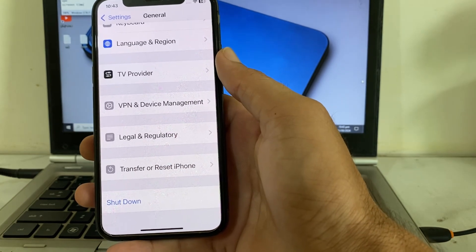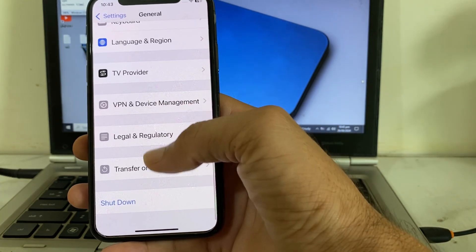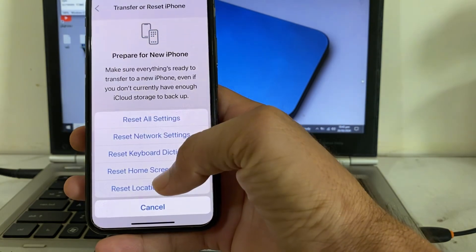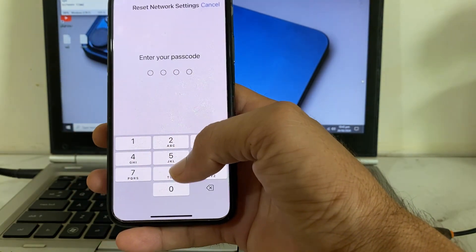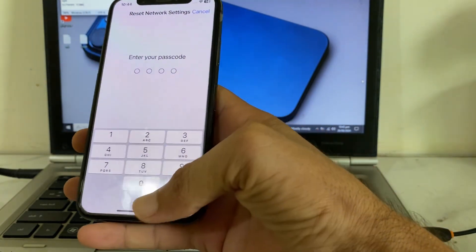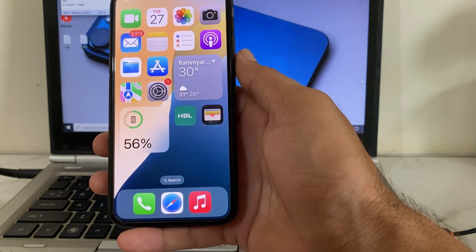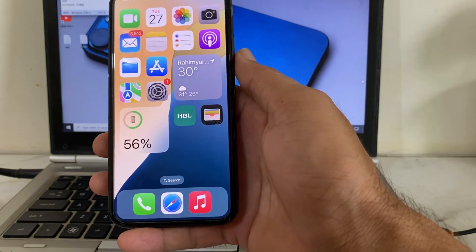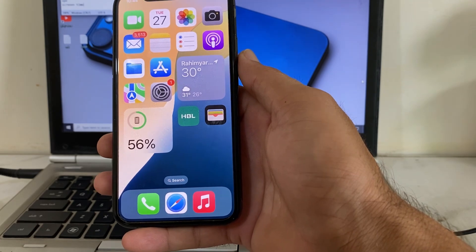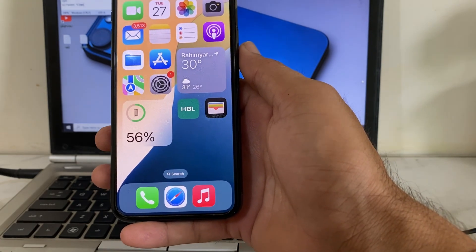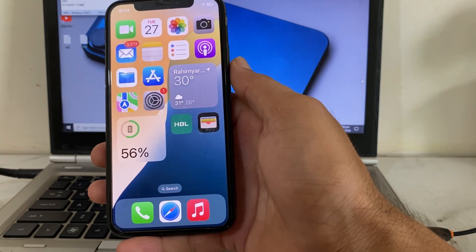If you are still having this problem, go to Transfer or Reset iPhone, tap Reset, then tap Reset Network Settings. After that, try entering your mobile phone number. After applying all these settings, hopefully your problem will be fixed and you will be able to enter your phone number while creating a new Apple ID.